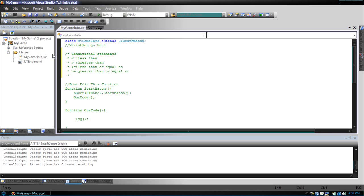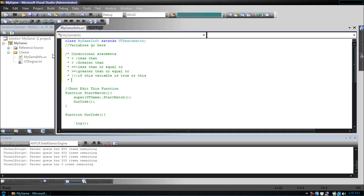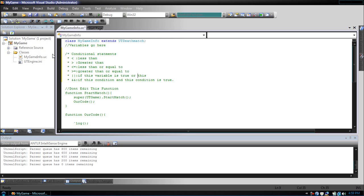Then there is the or, if this variable is true or this, and then there is the and, if this condition and this condition is true. Now I made a mistake up here. This should be if this condition is true or this other one.